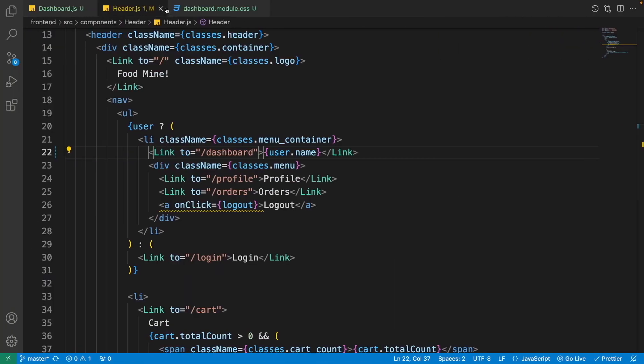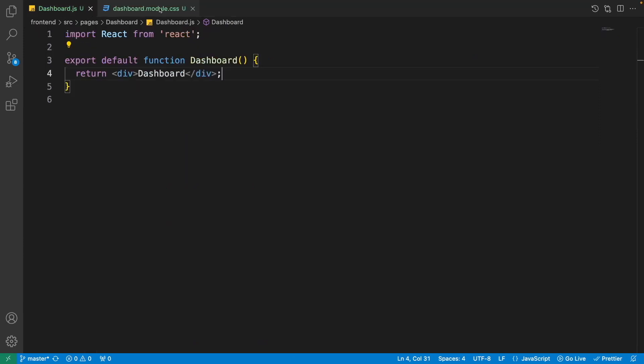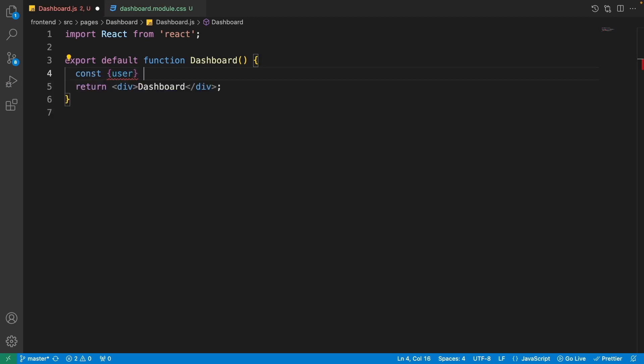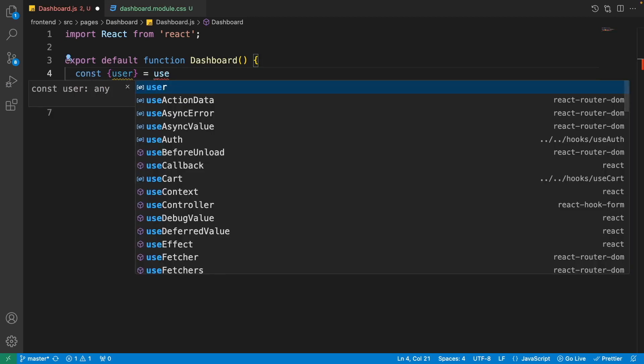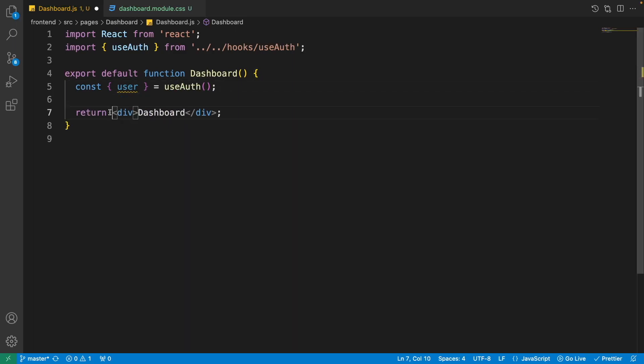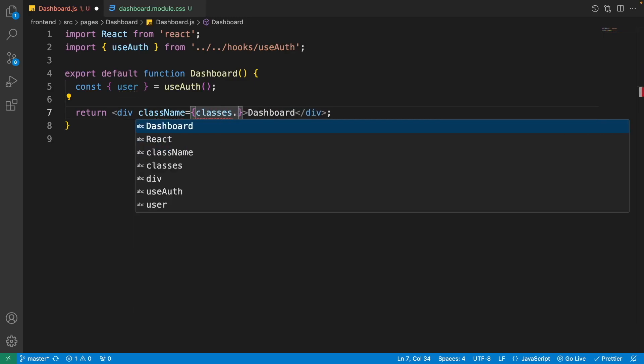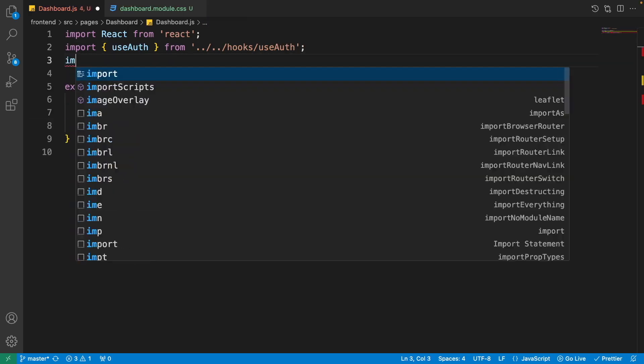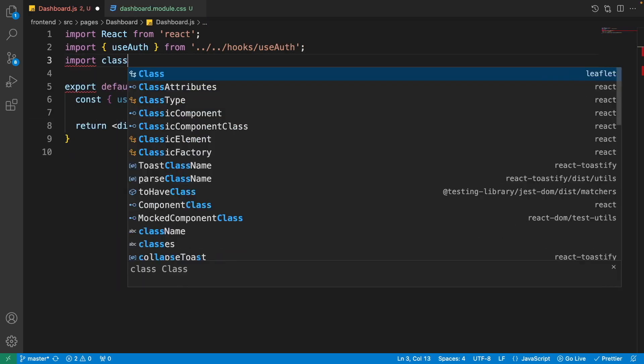Let's close the app routes and headers and come back to the dashboard.js. Here if the user is admin, we want to show all items, but if the user is not admin, we want to show only profile and orders that the normal user could have access to. So we need the user. So write const user is equal to useAuth. Okay, we want to get the user from the useAuth hook. Now we can go to the render parts, set the div className to classes.container. Obviously we didn't add classes here. Import classes from dashboard.module.css.